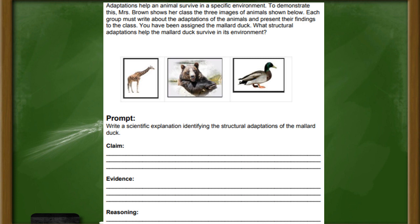The activity is called Claim Evidence Reasoning and it's on STEM Scopes. When you complete this activity, you'll be given a scenario — that means a situation to read about first that relates to the science topic we're talking about. Then you'll be given a prompt, which is kind of like a question or something that makes you think about what is going on in the scenario. With the prompt, you'll have to provide a claim, evidence, and reasoning.